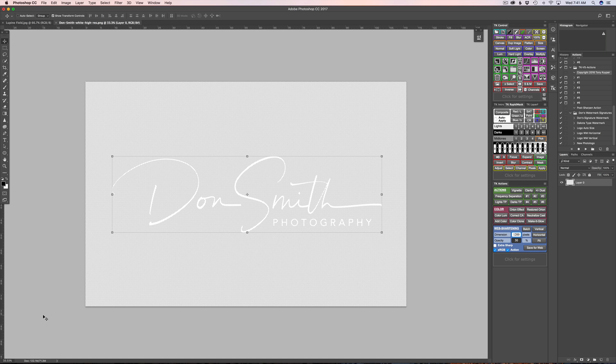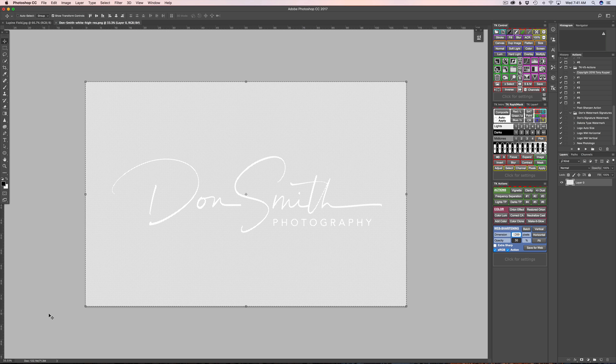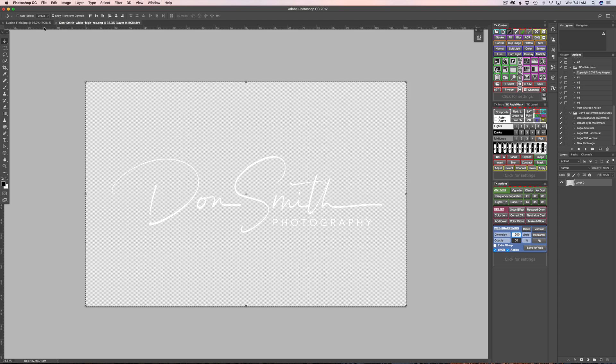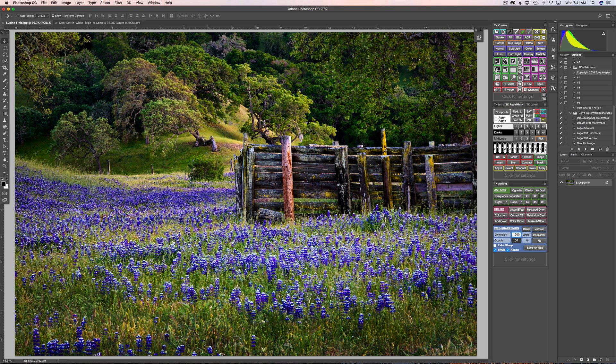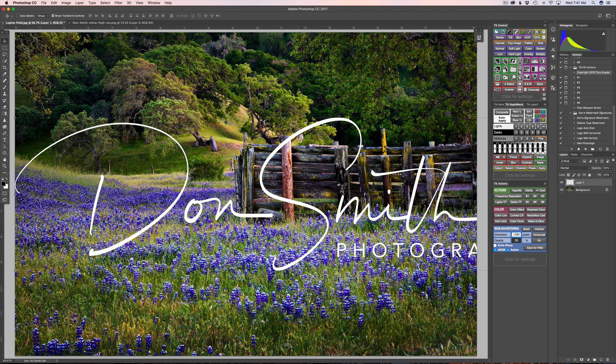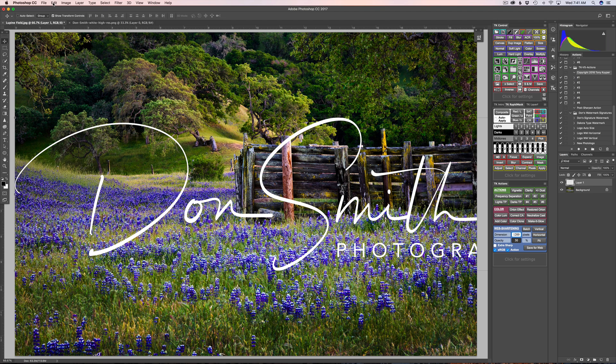So it's real simple. I'm just gonna hit Command or Control A to select. This is real simple process. Command or Control C to copy. And then I'm gonna click back on my photo and Command or Control V to paste. Now you're gonna see that my logo comes up really big and this is not exactly how we want it.